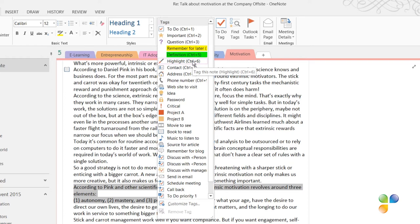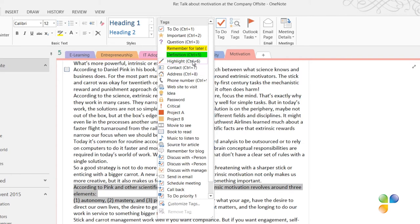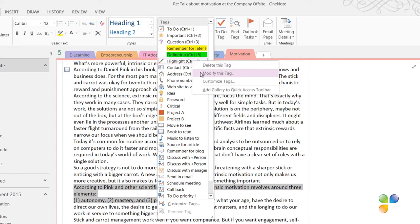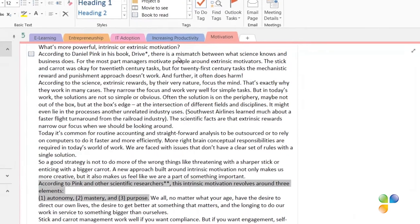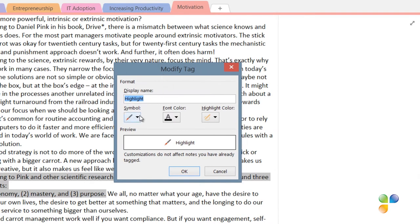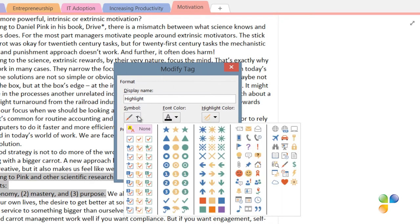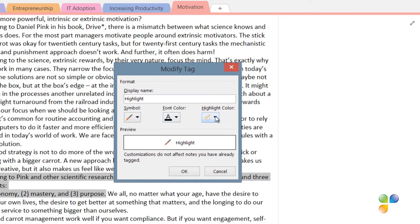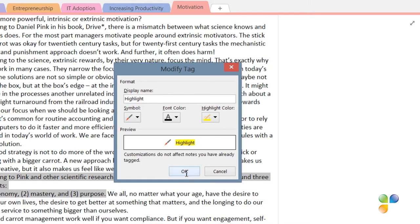To modify a tag, right-click and select Modify Tag. Here you can select between various symbols. I'll just leave the pen symbol. You can also select font color and highlight color. I'll click the highlight color and change it to yellow.